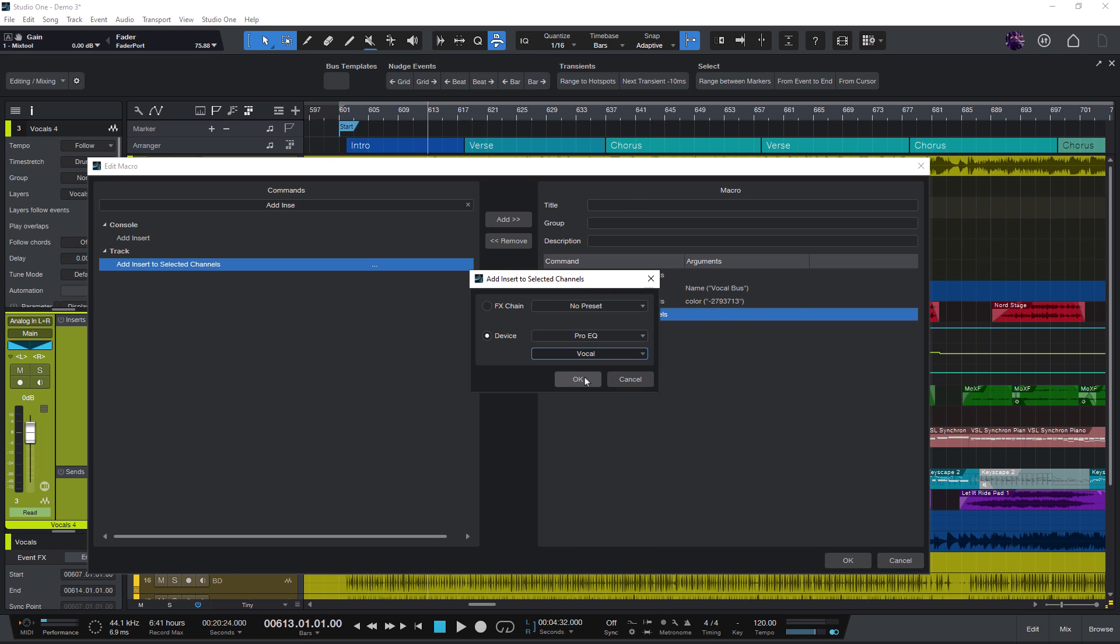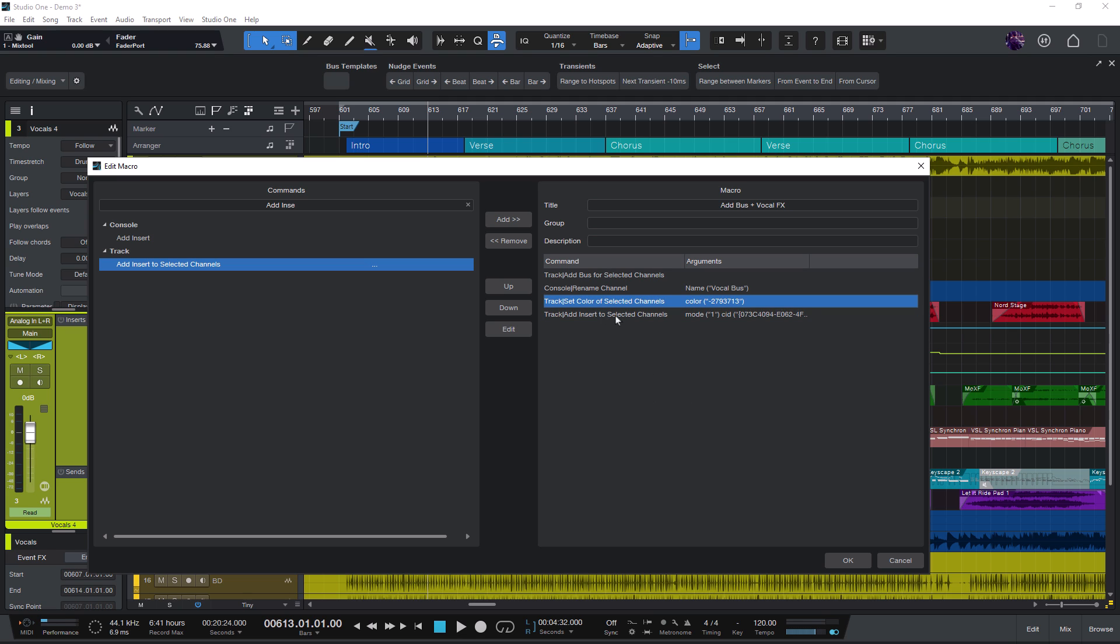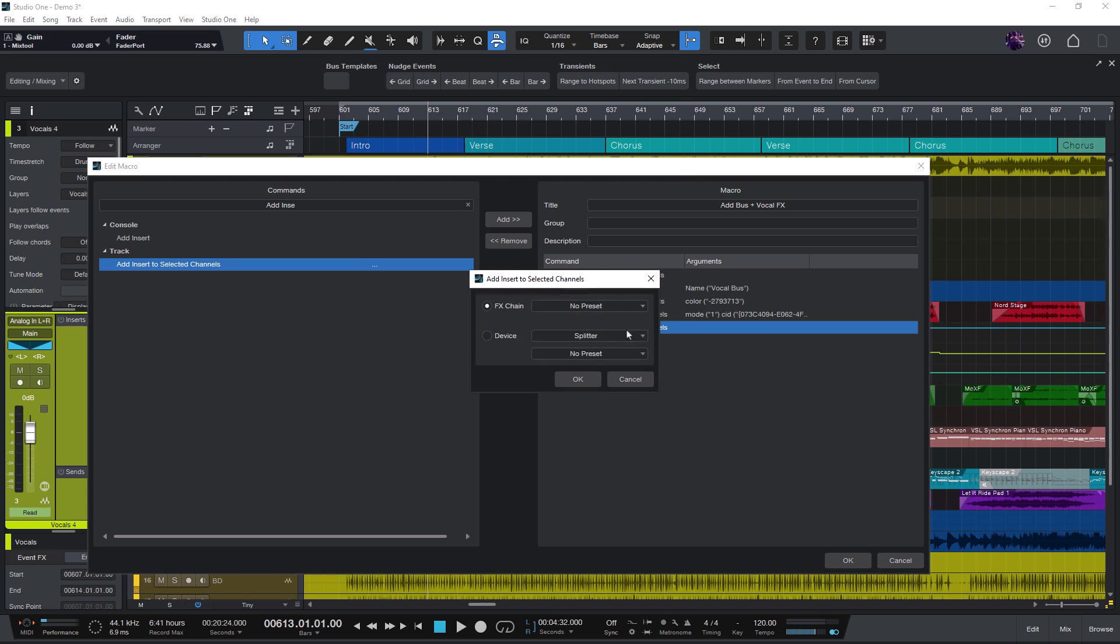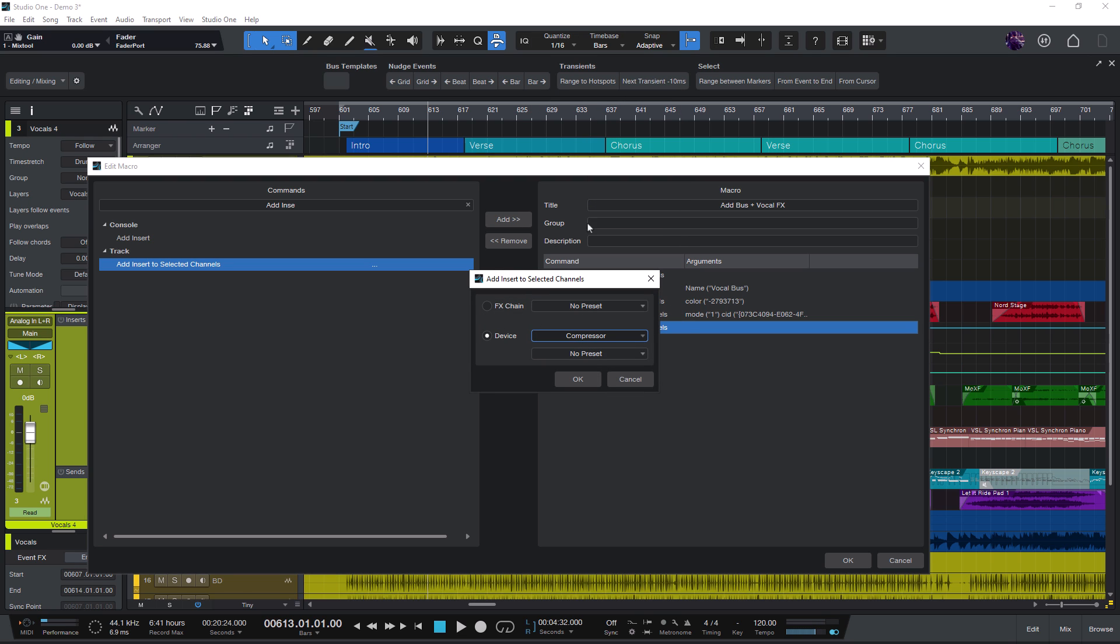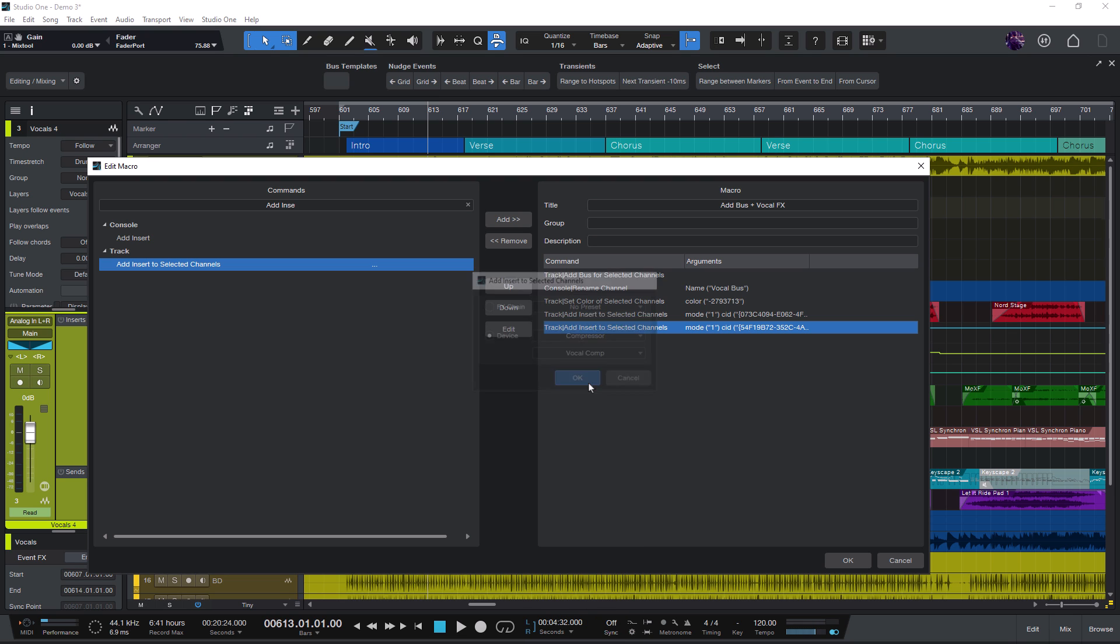So what this macro does is it takes your selected channels, adds a bus for them, renames the bus so you don't need to do this every time again. It gives the bus a specific color and it adds effects to the bus and of course you can also add the effect command multiple times to add as many effects as you want.